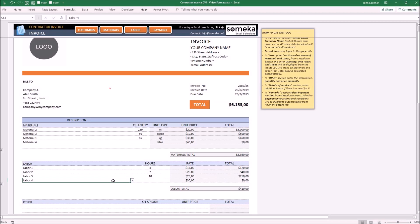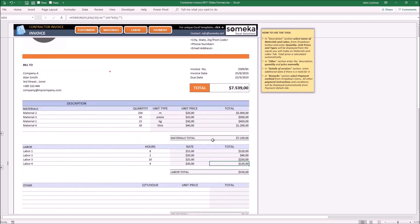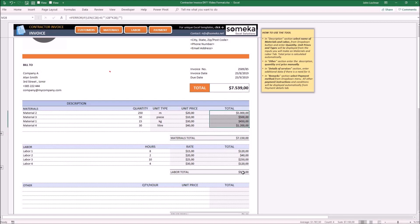The only thing you have to do is type in the quantity and hours. Once you type in the quantity and hours, the cost will be calculated dynamically. Under each group, you will find the sum of materials and the sum of labor.